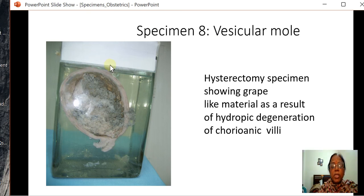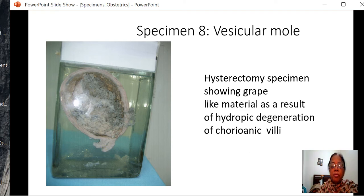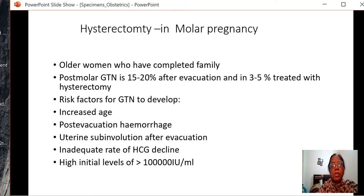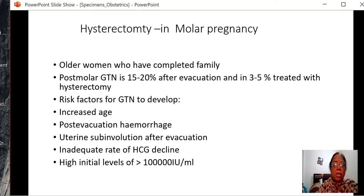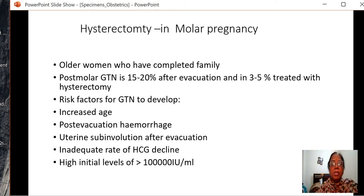This is a hysterectomy specimen of vesicular mole. The whole uterus is filled with grape-like material as a result of hydropic degeneration of the villi. Hysterectomy is indicated in older women who have completed their family. Post-molar GTN is 15 to 20% after evacuation and 3 to 5% after hysterectomy. Risk of GTN increases with age, post-evacuation hemorrhage, sub-involution, inadequate HCG decline, and initial HCG levels more than 1 lakh international units per ml. Hysterectomy does not eliminate risk of neoplasia, but is an active step.